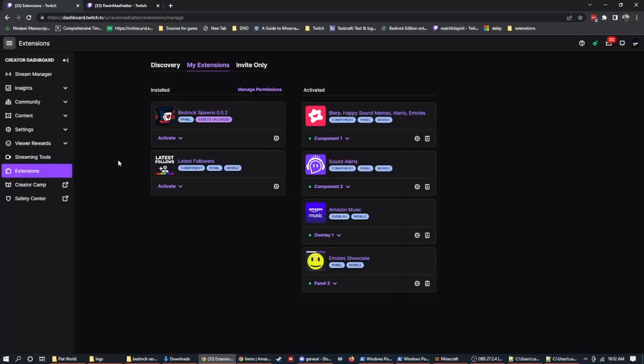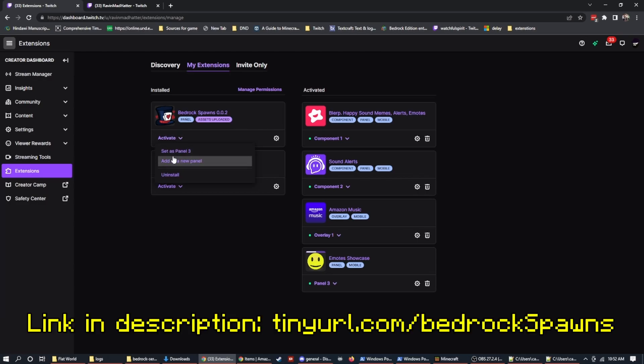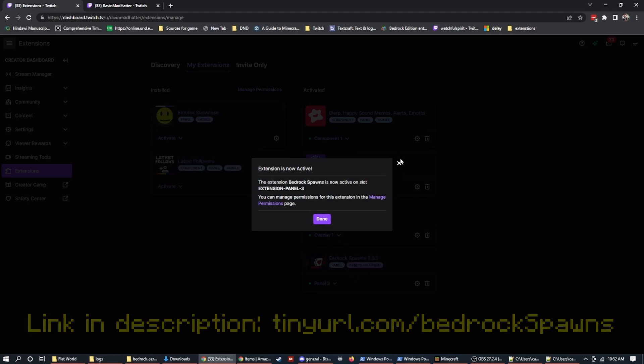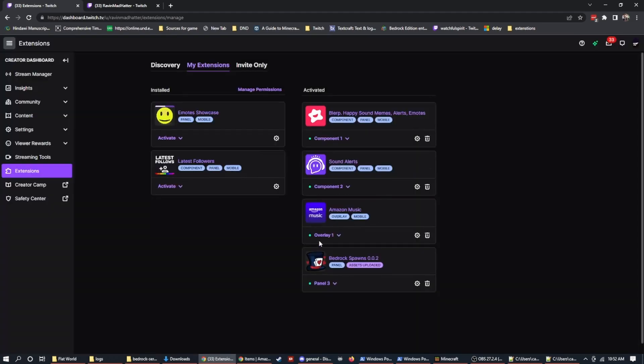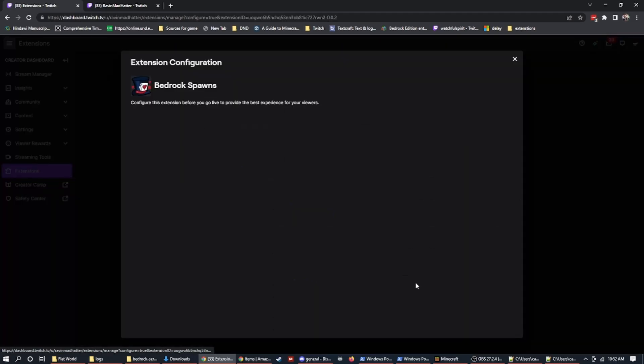So the first thing I'm going to do is install the extension. So right now I have this version, which is in a test version and it needs to be attached to a panel. You can choose whichever panel that you want. I'm going to set this to panel three and I'm going to replace this simple emotes one. So now that I have bedrock spawns as a panel, we can start to configure.